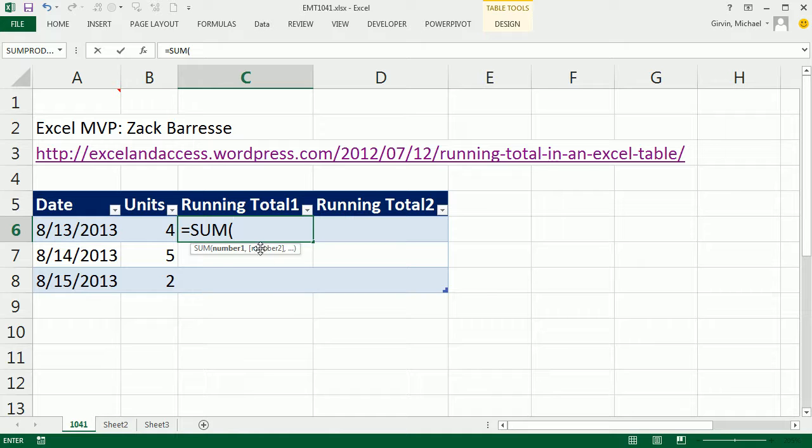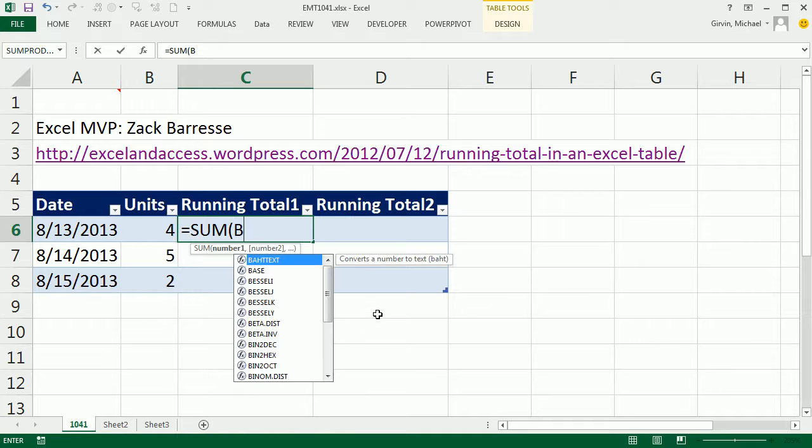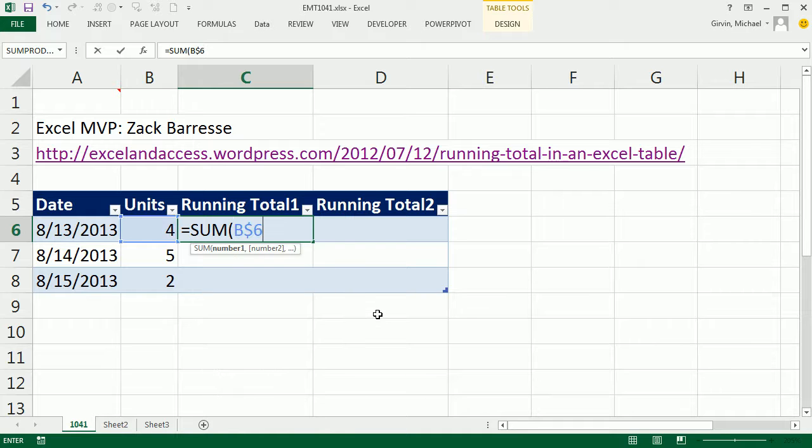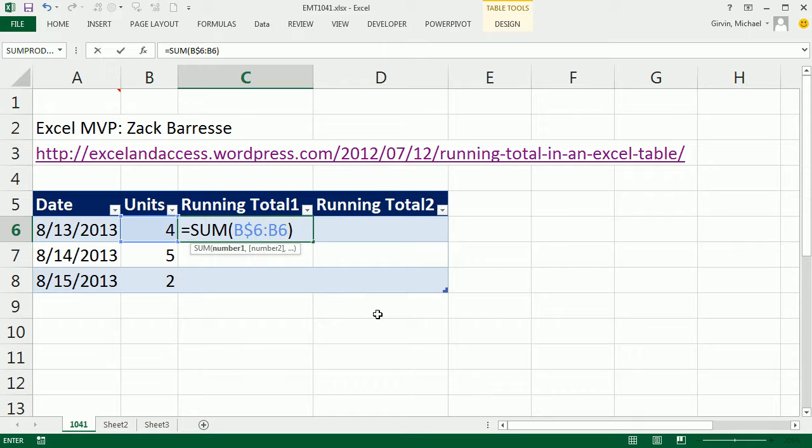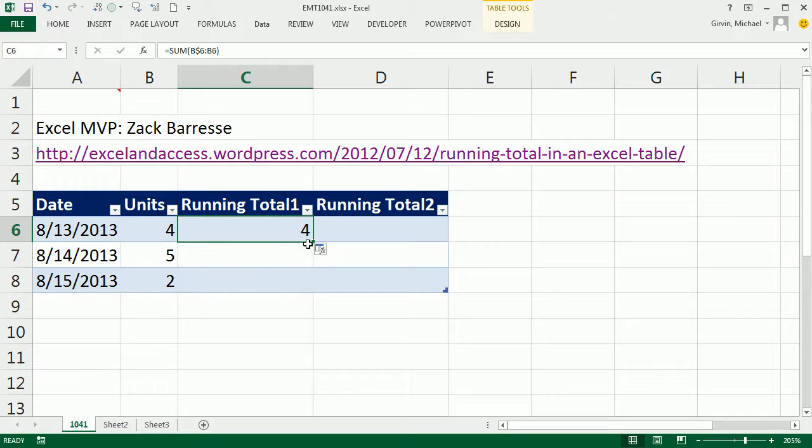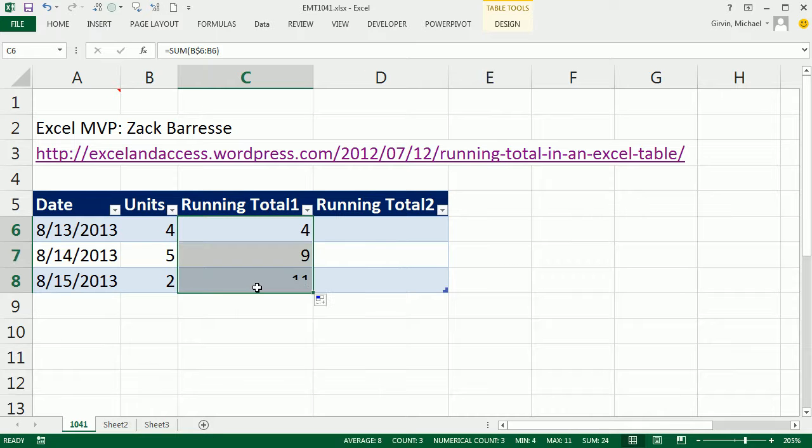Now, I want this as an expandable range, and I want to add the units column. So I'm going to say B$6, B6. One of the six is locked, the other is not. This 6 is allowed to move to 7 and 8 as we copy down. So Control-Enter and copy it down.